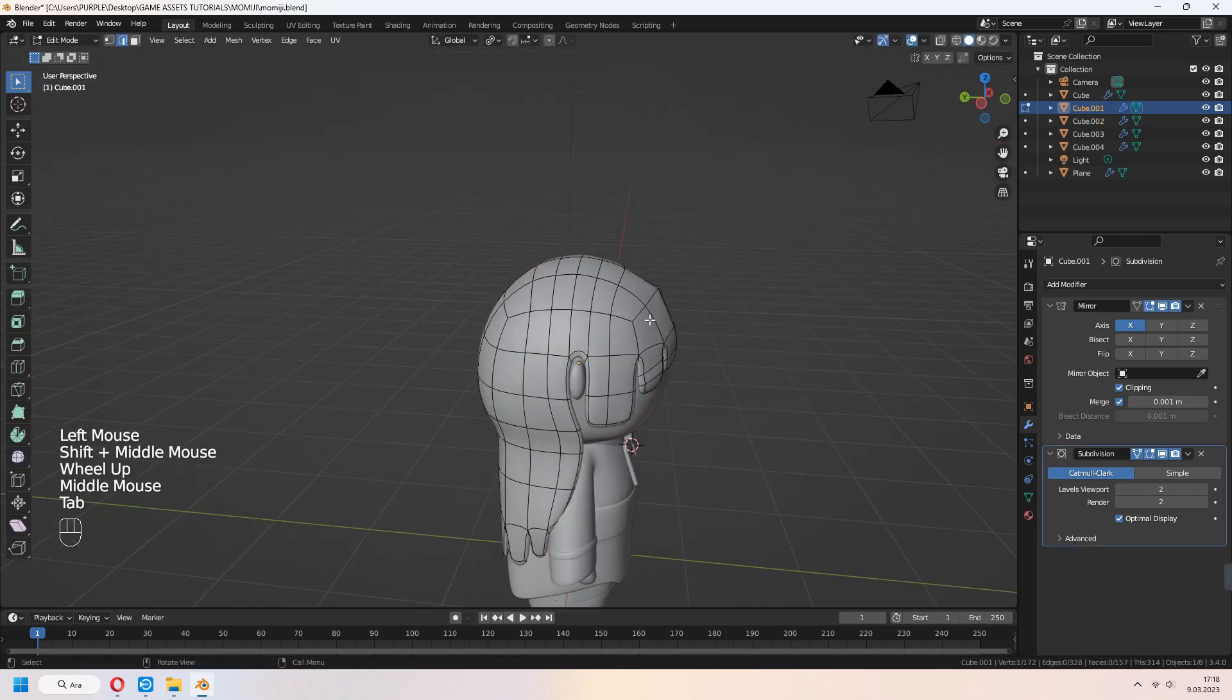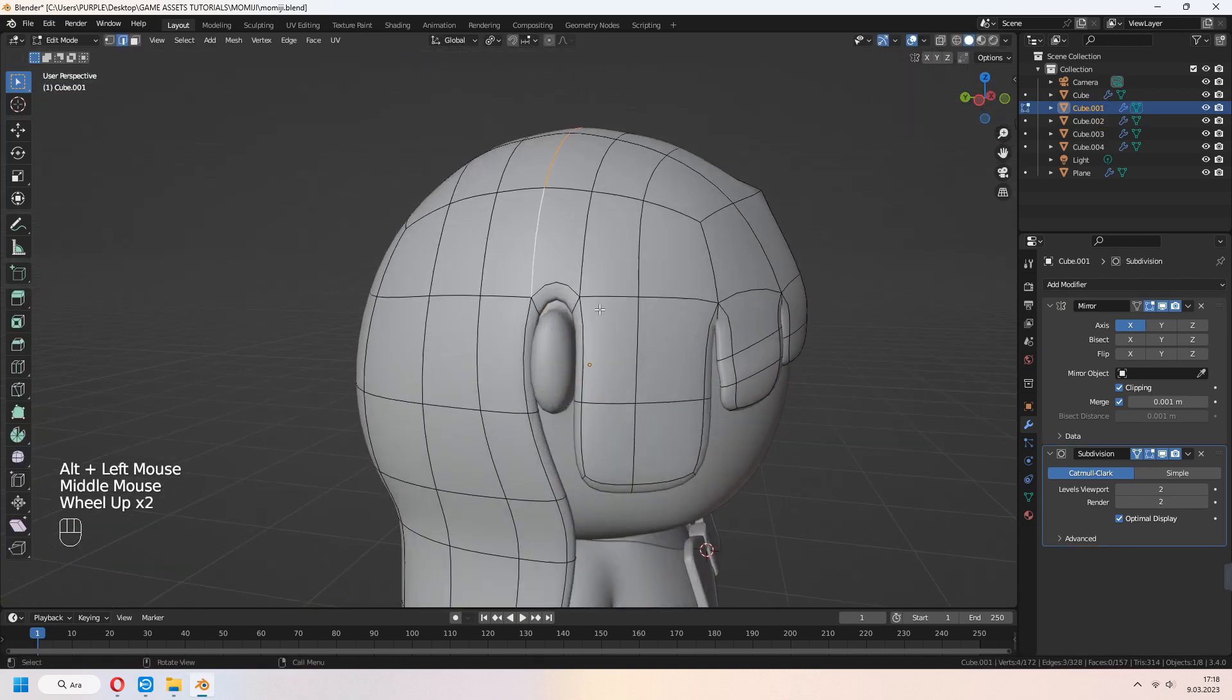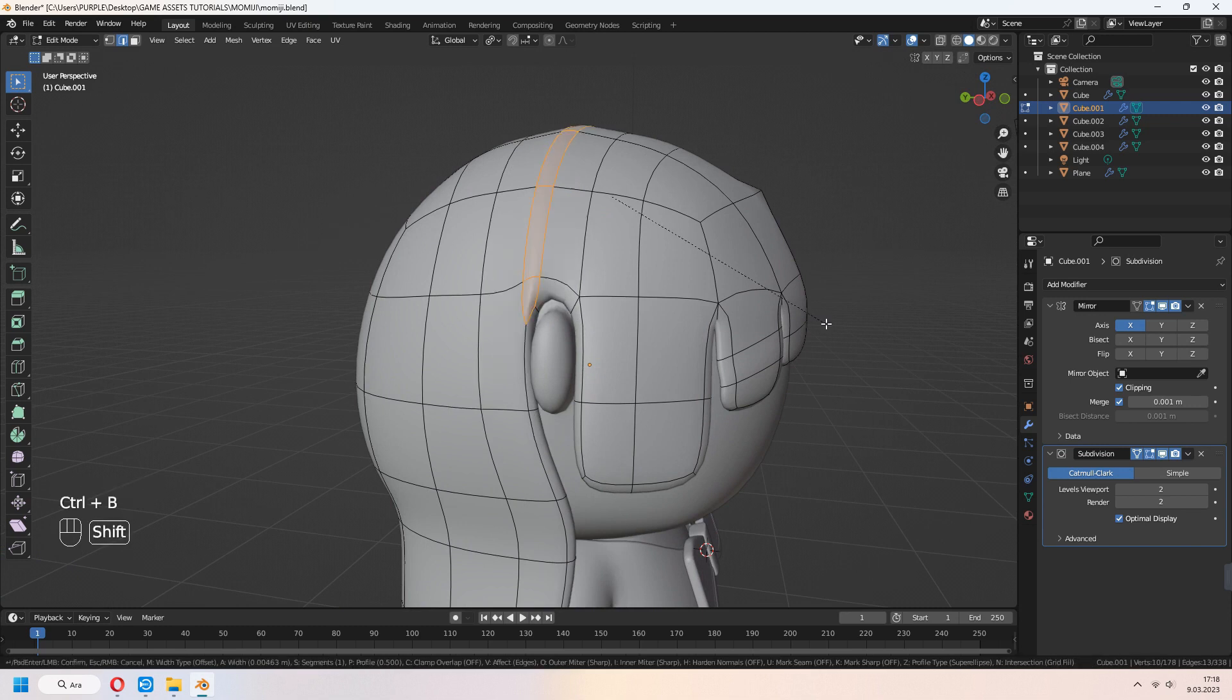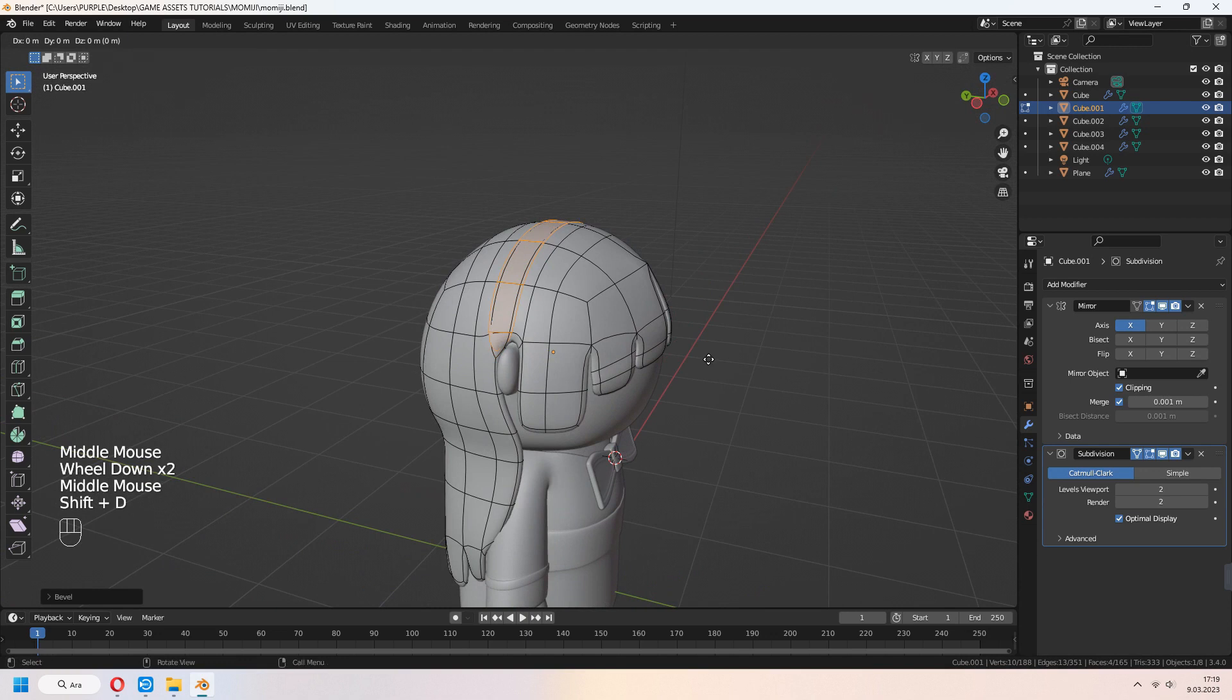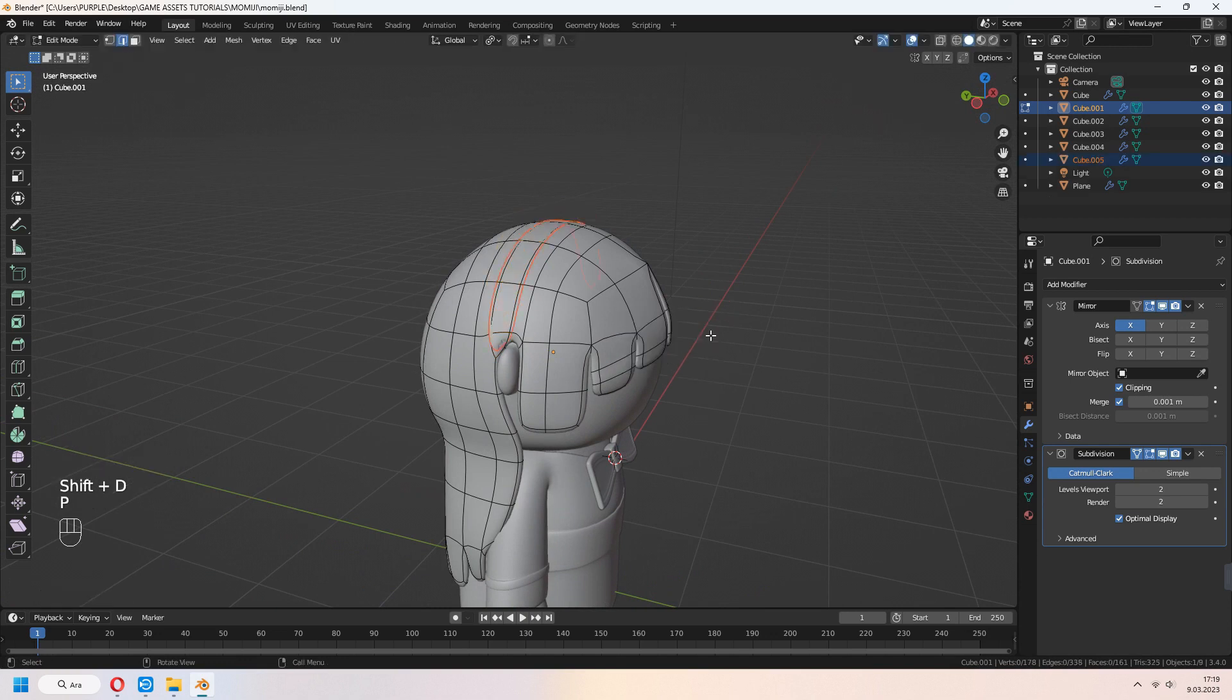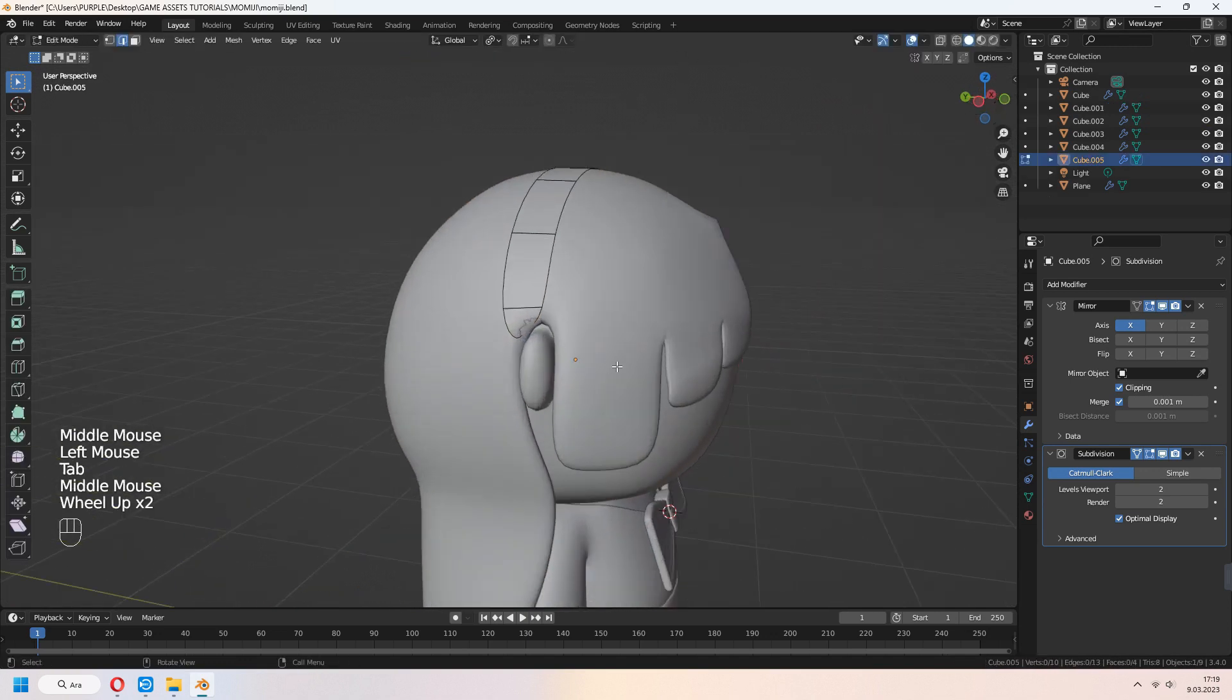Let's make some hair accessories. Choose an edge line. Ctrl B to bevel. Shift D to duplicate. P for separation. And select your accessory.